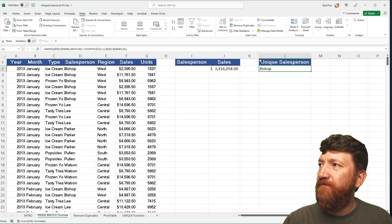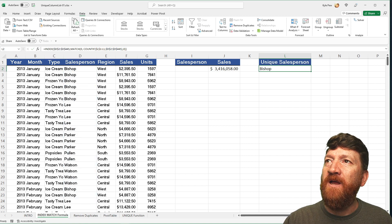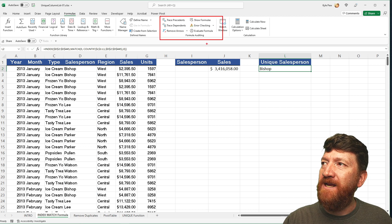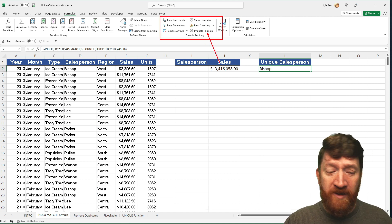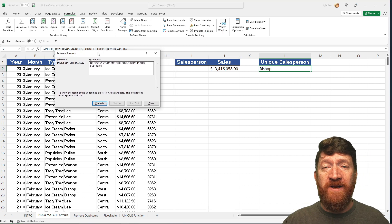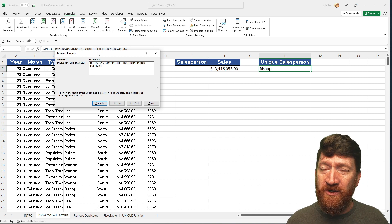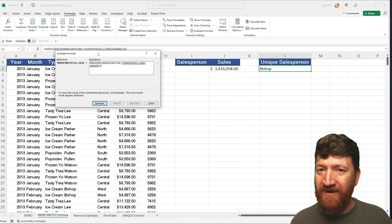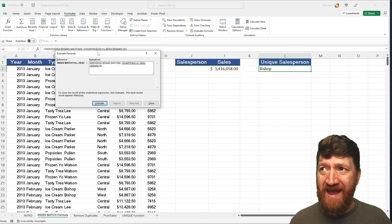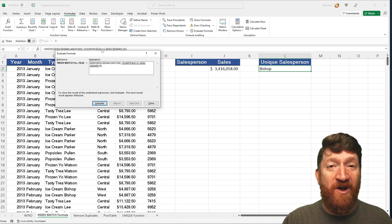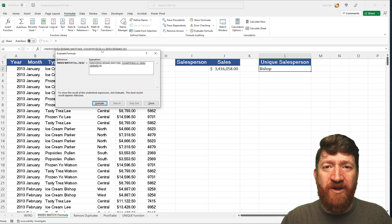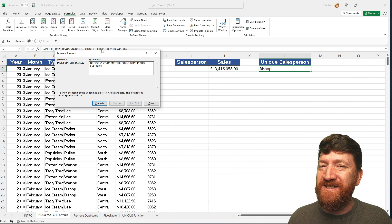With cell L2 selected, I'm going to go to my Formulas tab, into the Formula Auditing section, and utilize the Evaluate Formula command. This is a really neat feature — unfortunately, Mac users won't have it. If you're on a Mac, sit back and we'll break this down for you. If you're on a Windows machine, follow along — you can walk through and evaluate the different sections of the formula.